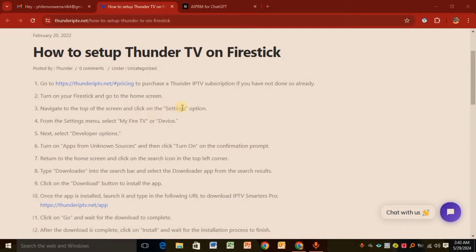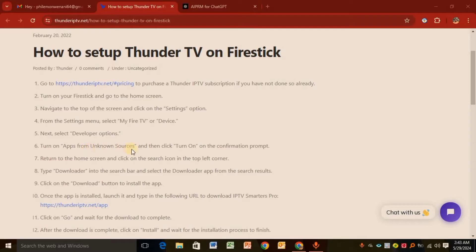Step four: Click My Fire TV from Settings. Step five: Select Developer Options. Step six: Turn on Apps from Unknown Sources and then click Turn On on the confirmation prompt.